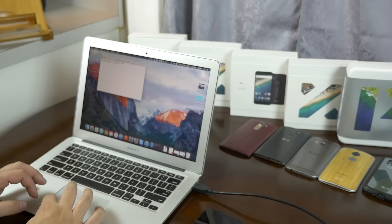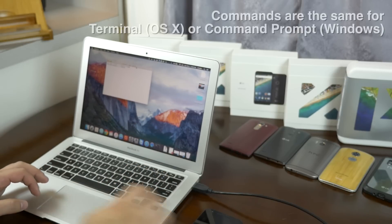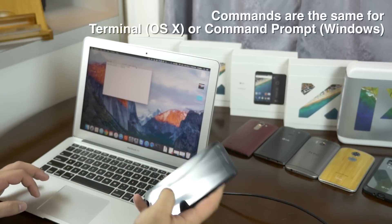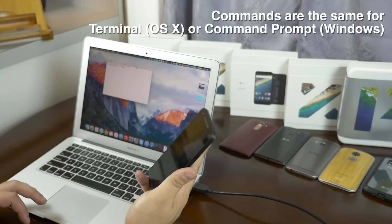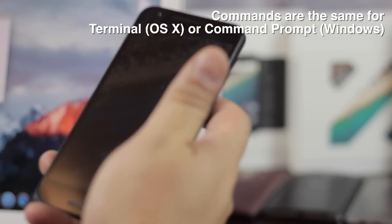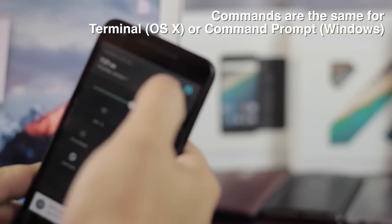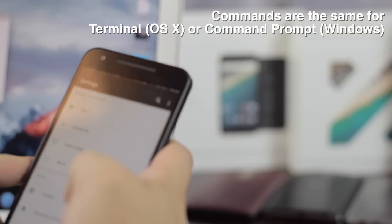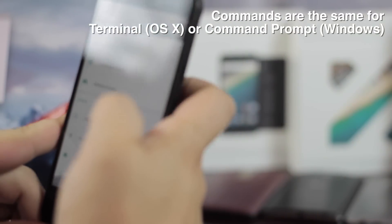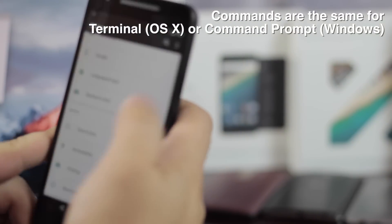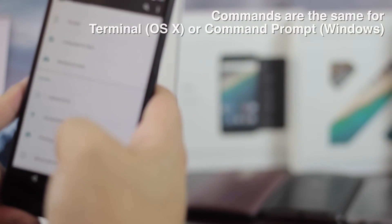Once you have everything installed, go ahead and open up a terminal window. Grab your Nexus 5X, go into your settings, scroll down to the bottom, about phone, click on build number multiple times until you unlock the developer options.